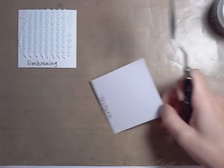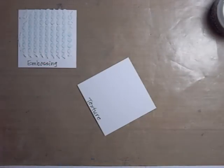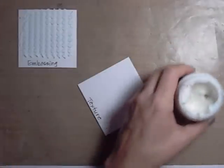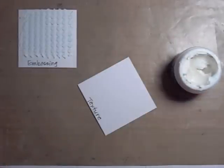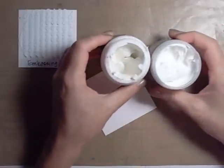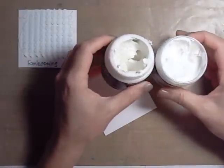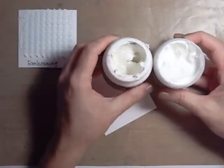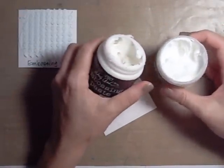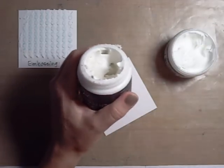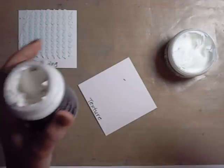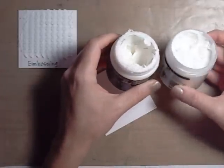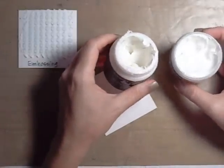And then now we're going to do the texture paste. So I will mention that when you open them up they look very similar. I think that the embossing paste is a little lighter, feels a little fluffier, if that makes sense. I can use some baking type analogies.